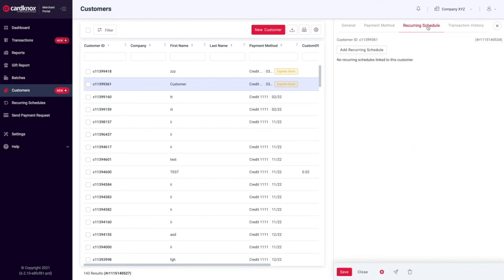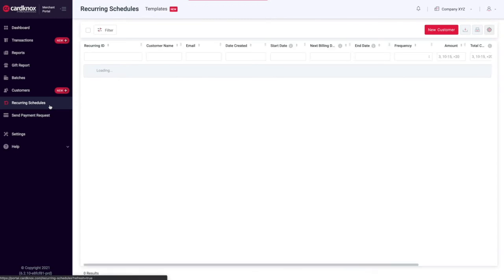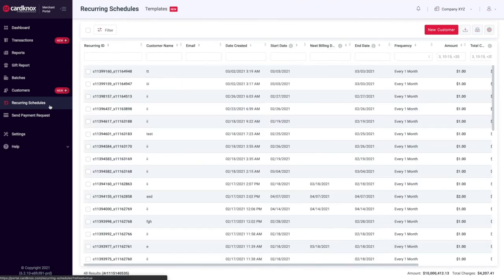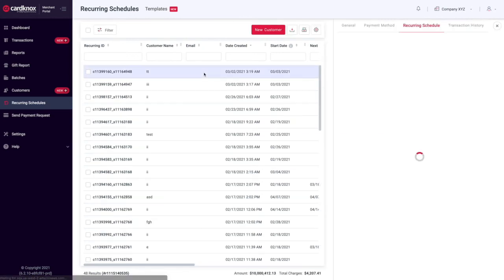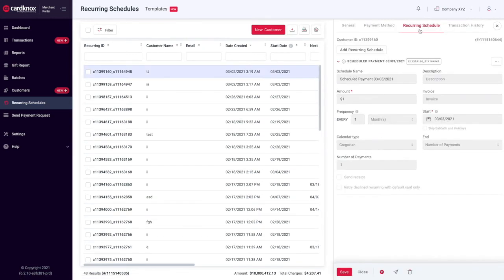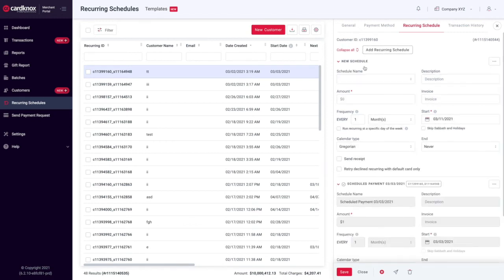Let's talk about recurring schedules. In this tab, you can automate your billing process. It's perfect for membership services, subscriptions, or payment installments. Recurring schedules makes it easy to create ultra-customized payment schedules so you can free up your time from manually processing payments.